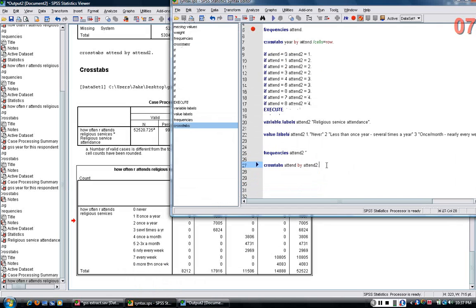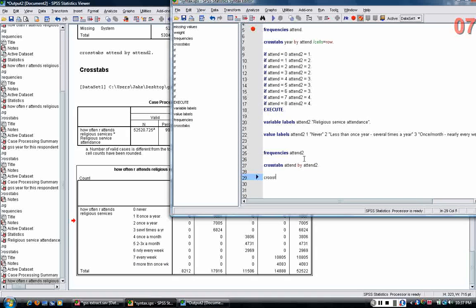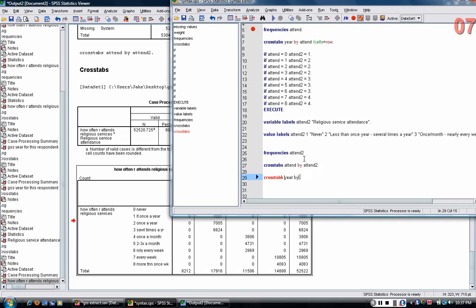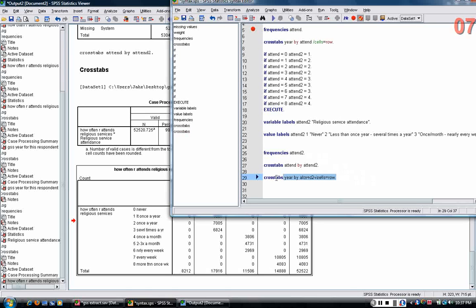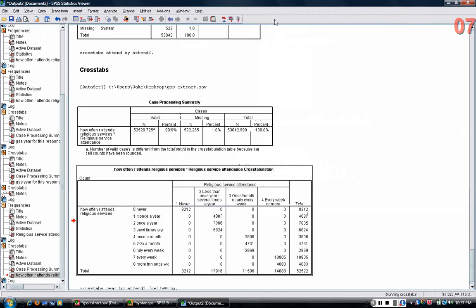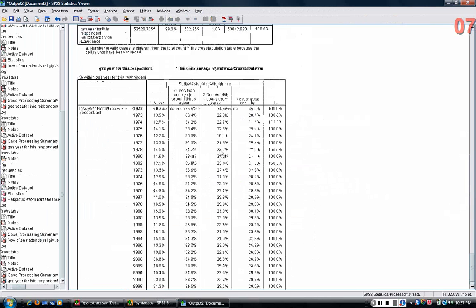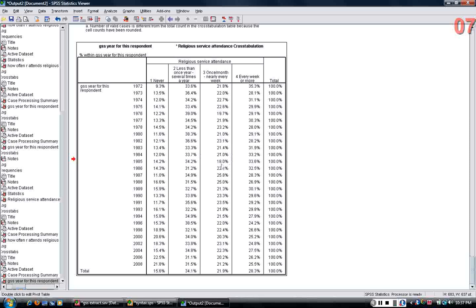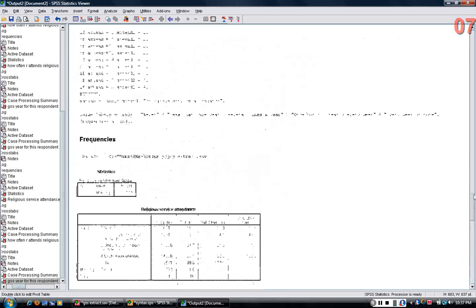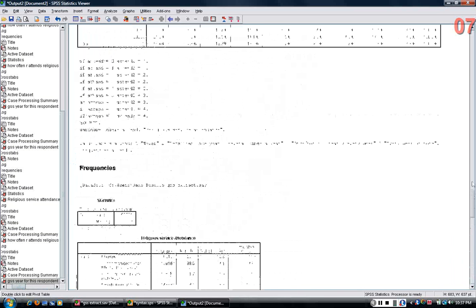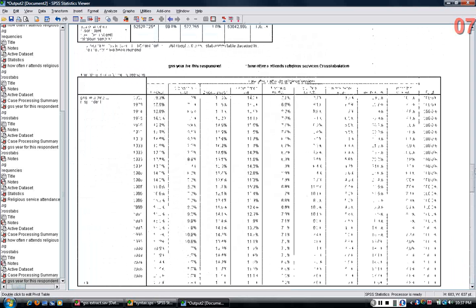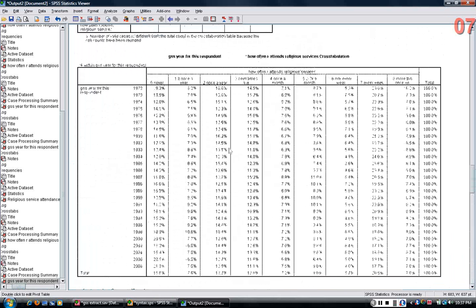Now, since I have a simpler variable, when I do a crosstab using the simpler variable by year, asking for row percentages again, now the table is somewhat smaller than the old one. If you recall, the old one was this large. It was really unwieldy.